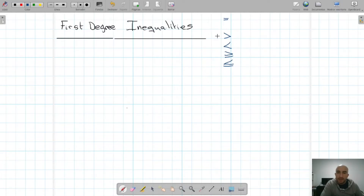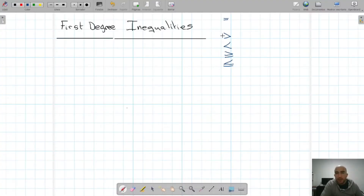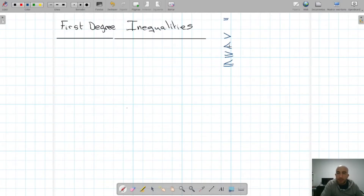Remember that we read the signs from left to right. In order to know which sign it is, look at what you find first. If you find the biggest side of the mouth, it is greater than. If you find the smallest one, it is smaller than, or greater or equal, or less or equal.